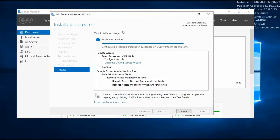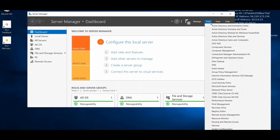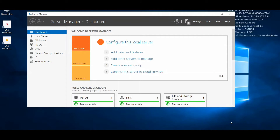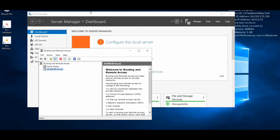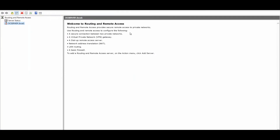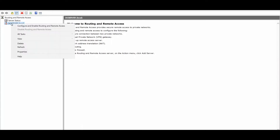The installation is done. Click Close. From Tools, find Routing and Remote Access and click on it. Our VPN server is not yet active, so we need to enable it. Right-click on your server from the left side and click Configure and Enable Routing and Remote Access.